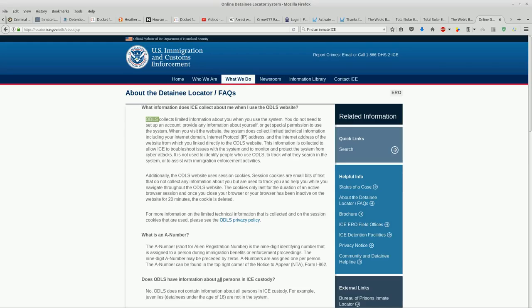Additionally, ODLS website uses session cookies. Session cookies are small bits of text that do not collect any information about you but are used to track you and help you while you navigate through the ODLS website. The cookies only last for a duration of an active browser session, and once you close your browser or your browser has been inactive on the website for 20 minutes, the cookies are deleted.